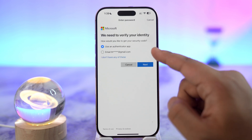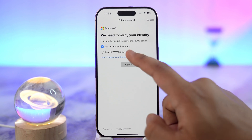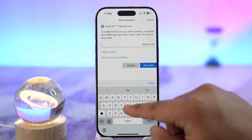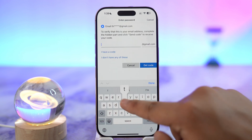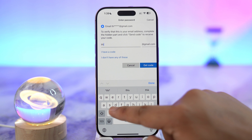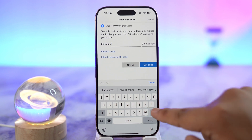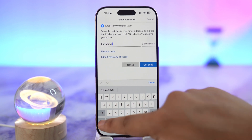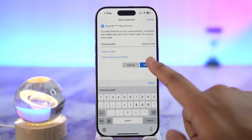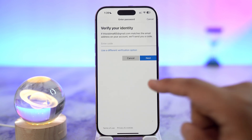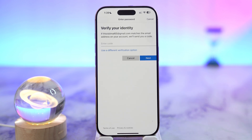It's going to send a verification code to your authenticator app. Make sure you have the authenticator app, or you can use a different verification method to get the code sent to another email address. Enter that alternate email address and tap the Get Code button.